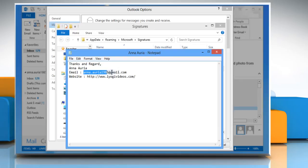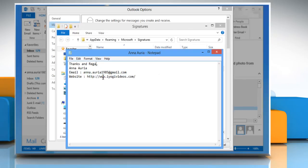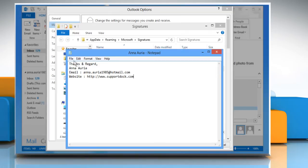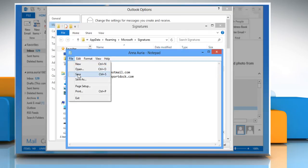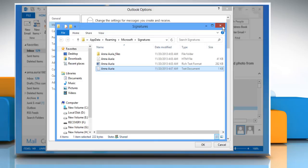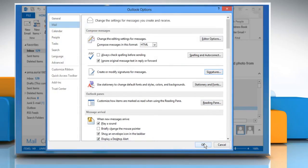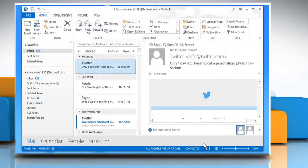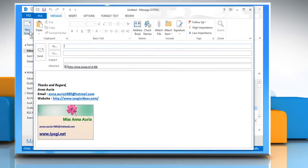You'll notice that the links for web address and email are gone. Edit the text file. Click the File tab and then click Save to save the text file. Close the open dialog boxes. Click OK to exit the options window and then click New Email in the File tab to create a new mail message.